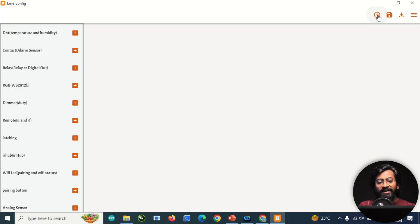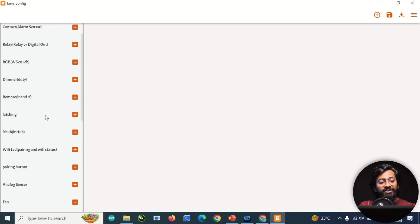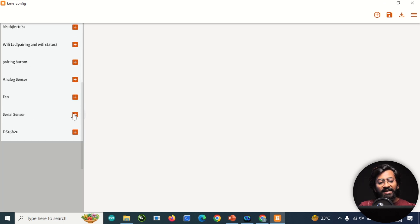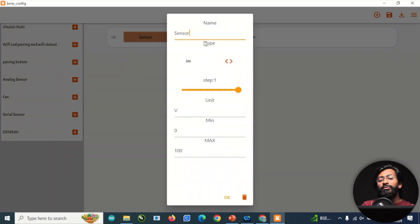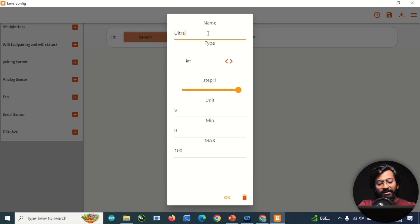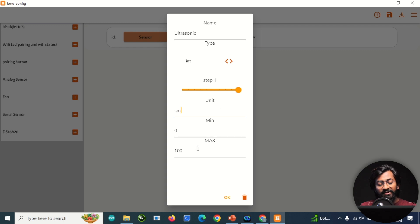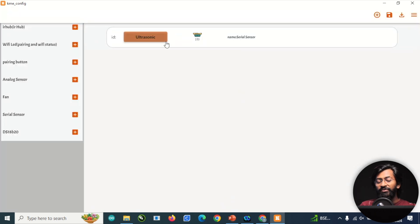Now add the widget for sensing sensor data. Click the plus icon and add the widget called 'Serial Sensor' — whatever sensor you want to attach, you always use this widget. You can configure it: change the name to 'Ultrasonic', set the unit to centimeters, and set the range to 0–100. Click OK to add the ultrasonic sensor.